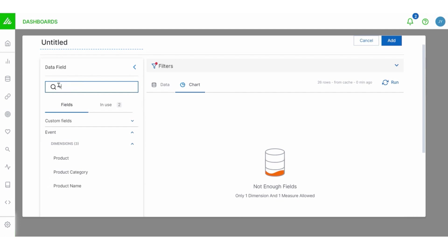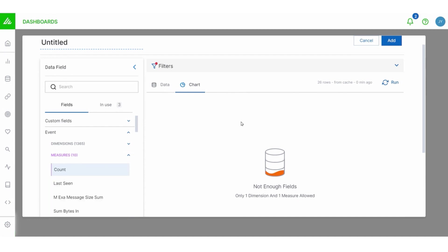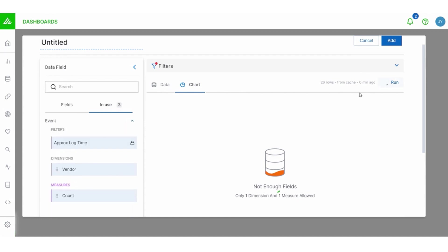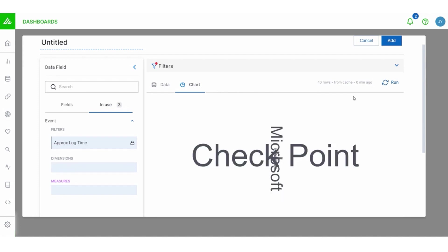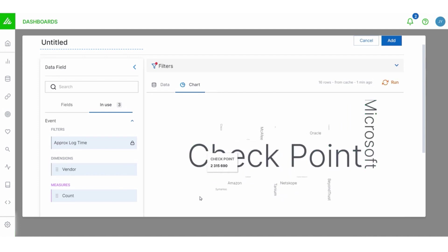I'm going to want to grab a count. Now my word cloud, after I hit run here, it's going to show me the number of times these vendors appear on my logs over the past couple of days. OK, good.